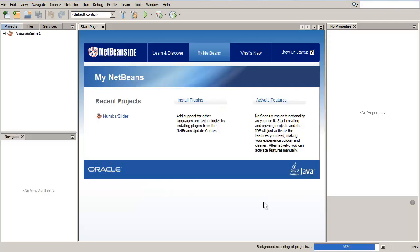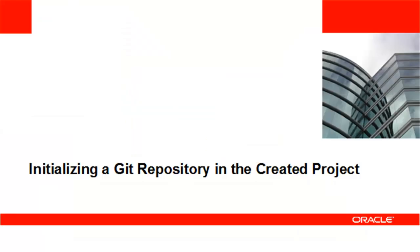The IDE creates and opens the Java SE project that is going to be pushed to GitHub. Now you need to initialize a Git repository in your project.